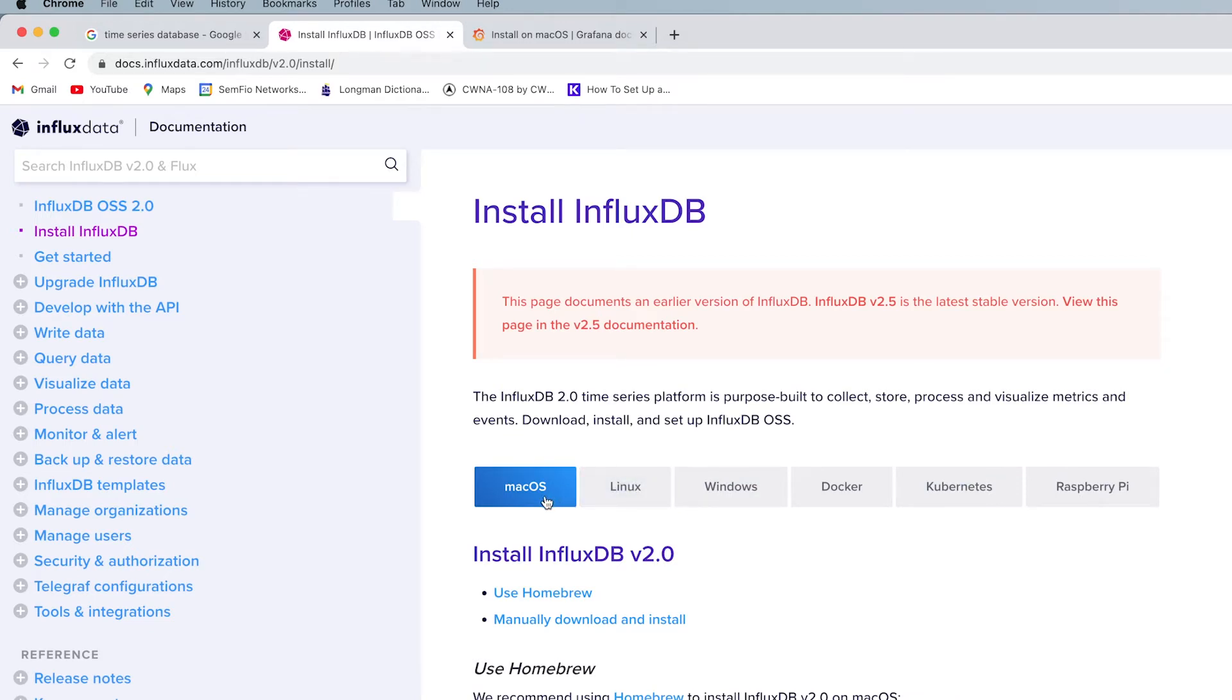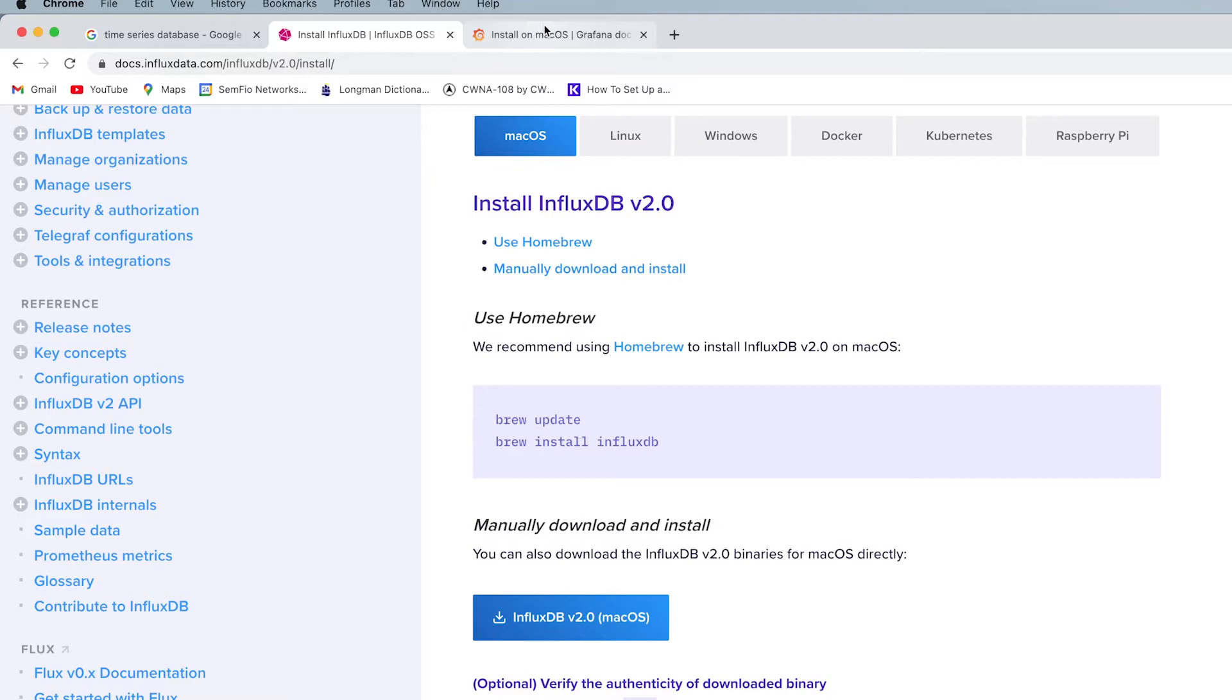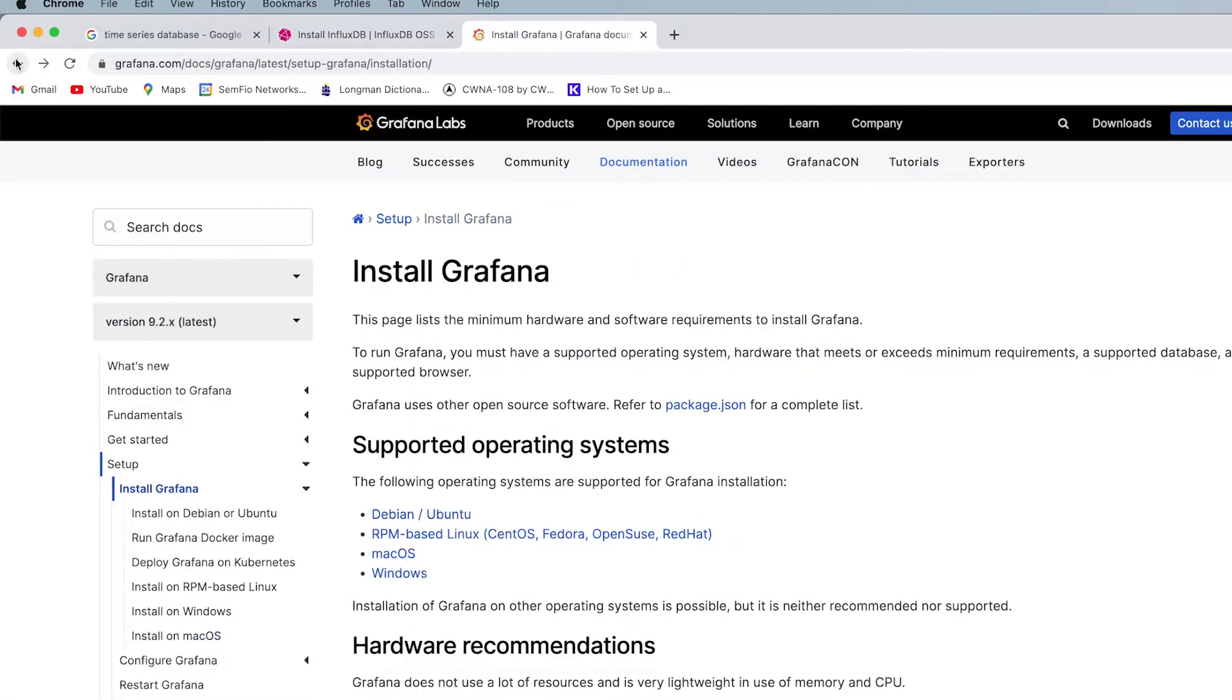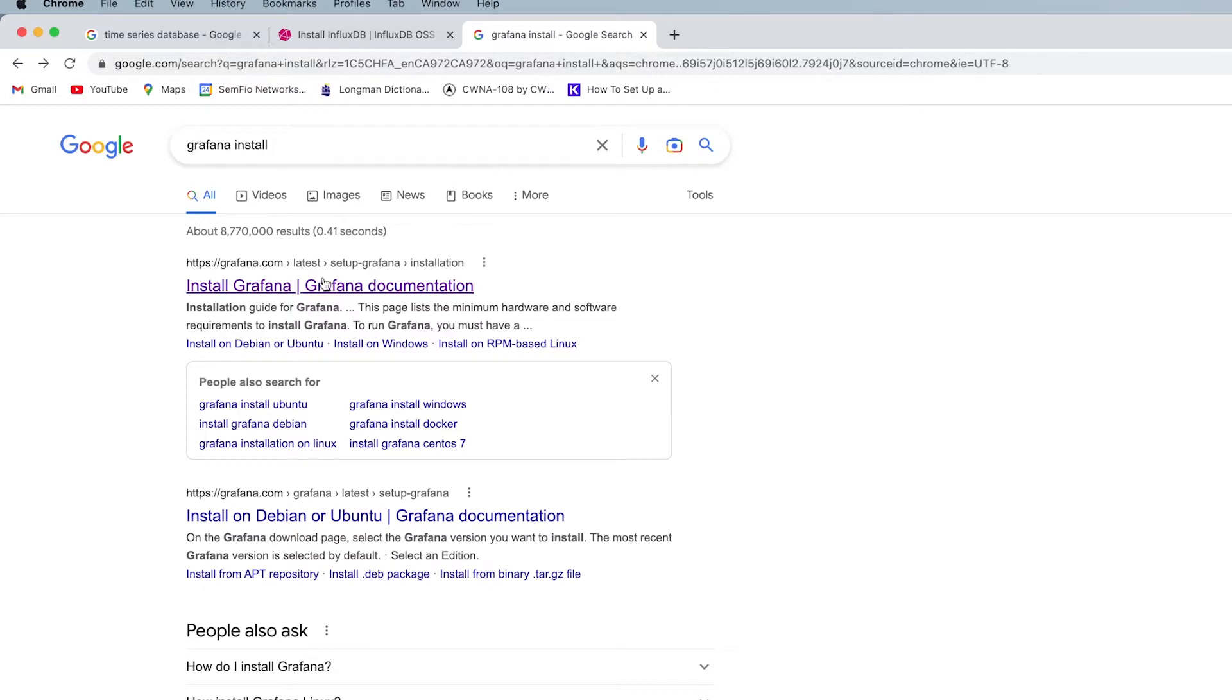You can use your command line and do the homebrew or use this to get the DMG directly. For Grafana, it would be the same. Just let me come back. You just search Grafana install on Google.